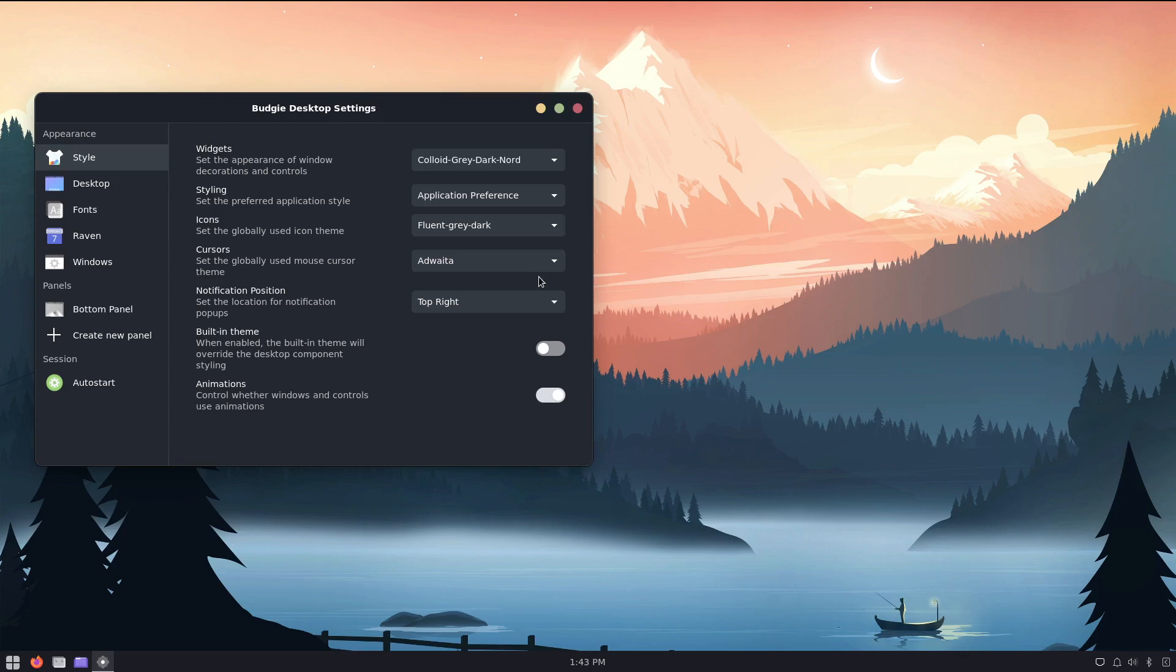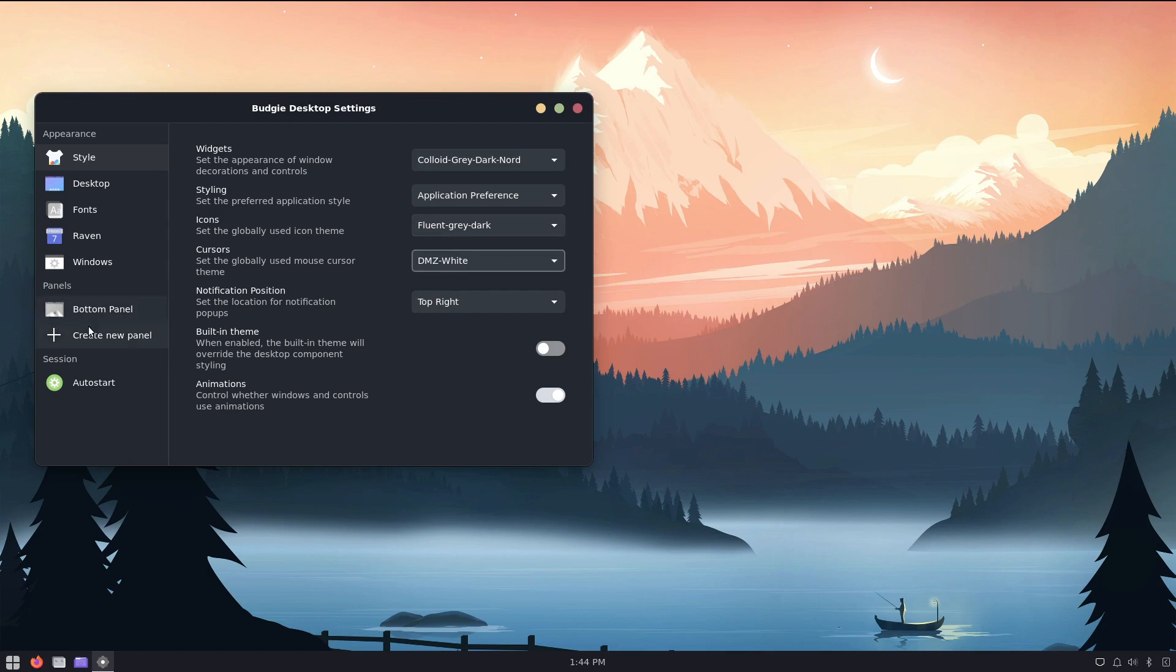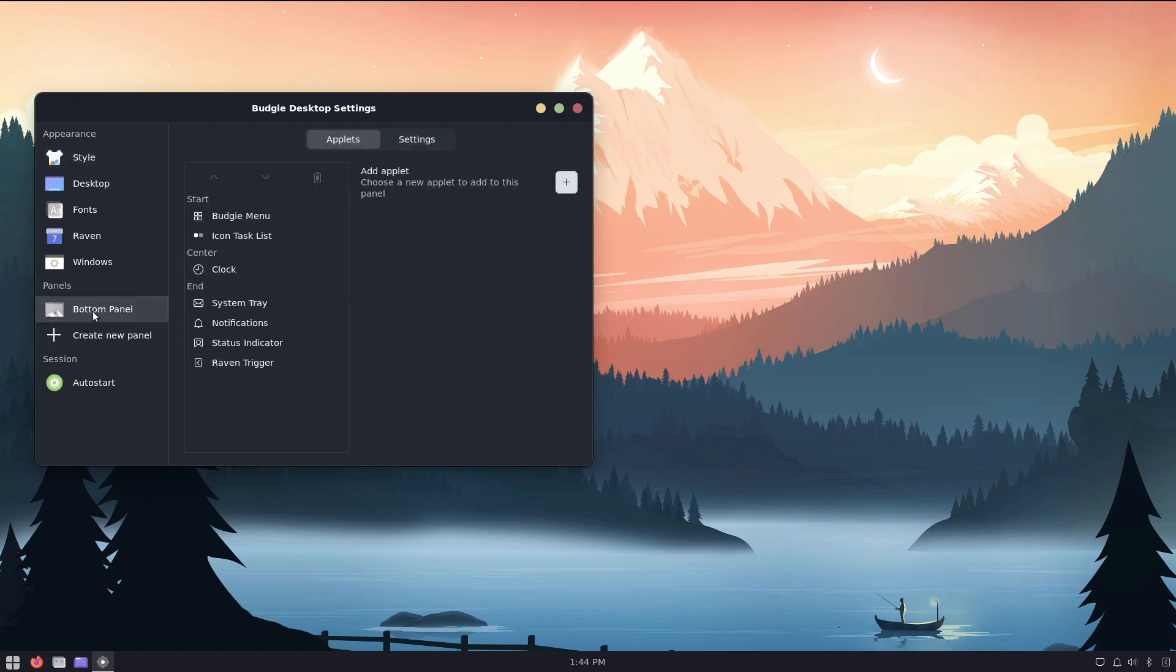I also added the DMZ cursor theme, so I'm going to choose white here, DMZ white, and I'm going to go down to the bottom panel.